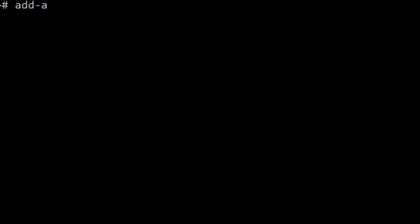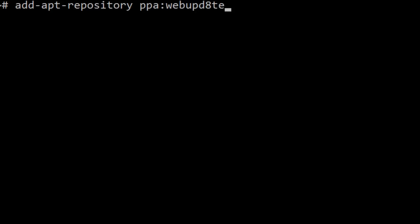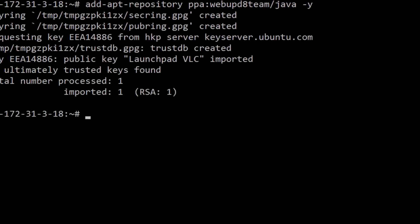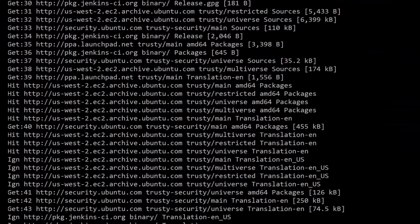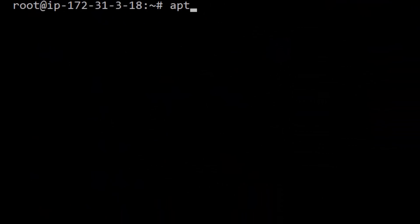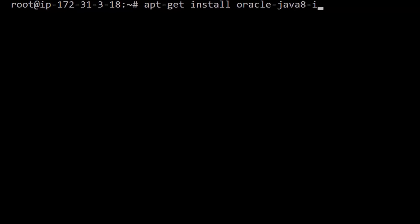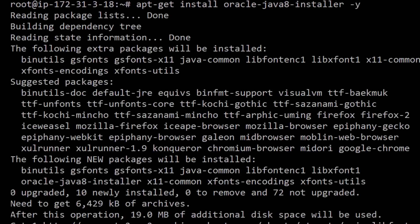So let's go ahead and add the Java 8 repository first. Go ahead and run: add-apt-repository ppa:webupd8team/java -y. Next, run apt-get update. Then, once that finishes, type: apt-get install oracle-java8-installer -y.